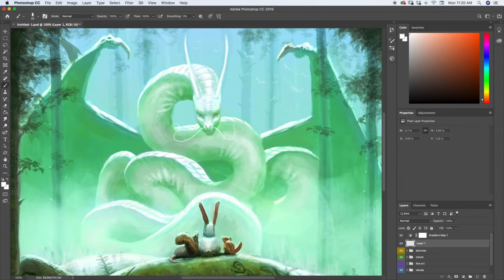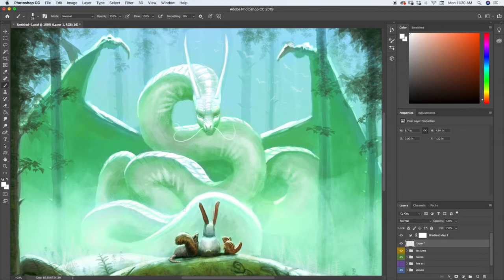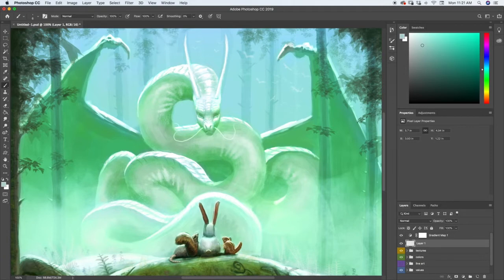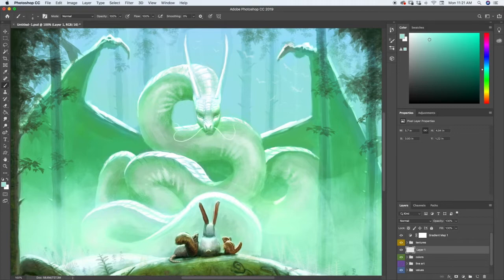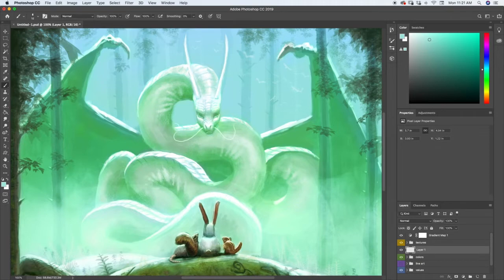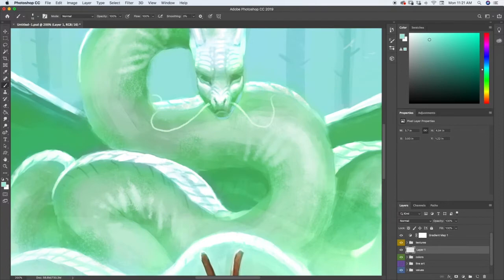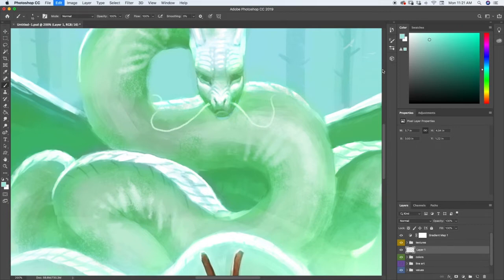All right, another thing we're going to do is add a little bit of reflected light here, so the light bouncing off of the little tail here is going to come up and be reflecting onto the bottom of the chin. And other parts of the dragon, so we're going to go ahead and paint in that reflected light there, zoom in. Make that a little brighter even.